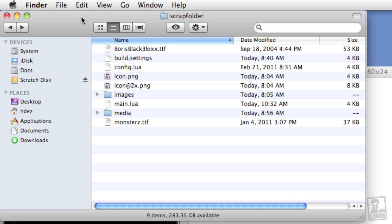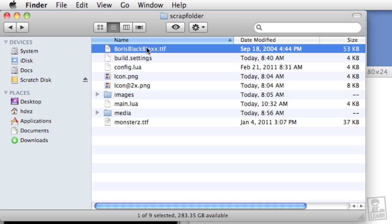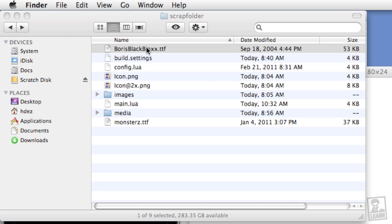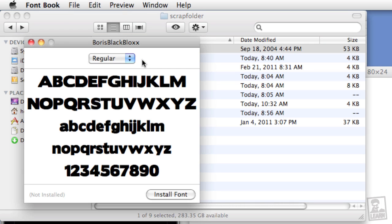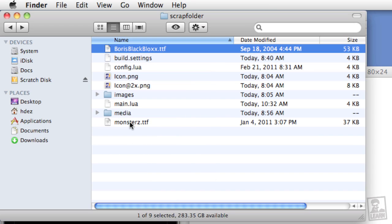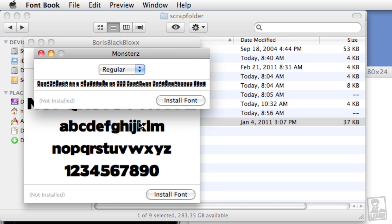In this lesson, we'll be using two custom fonts. One font is a display font called Boris Black Blocks. The other is a dingbat font called Monsters.